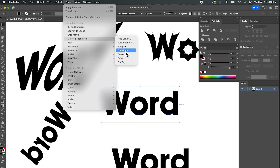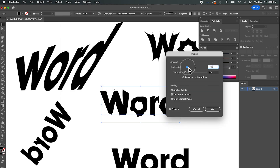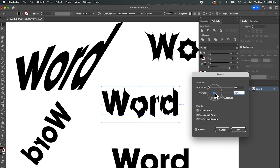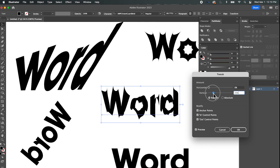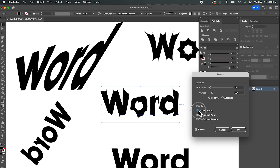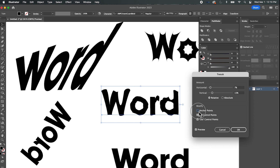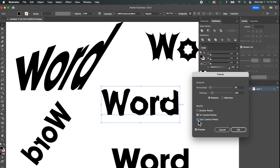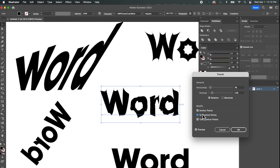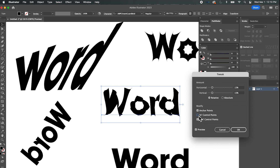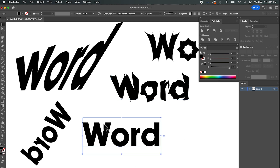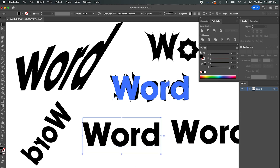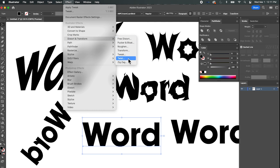Let's check out Tweak — it's kind of weird. Once again it's messing with the lines, with the same Relative and Absolute settings, and then options for where it'll affect: anchor points, in control points, and out control points. For me I would just have to look and see what it's doing to decide if it's what I want.